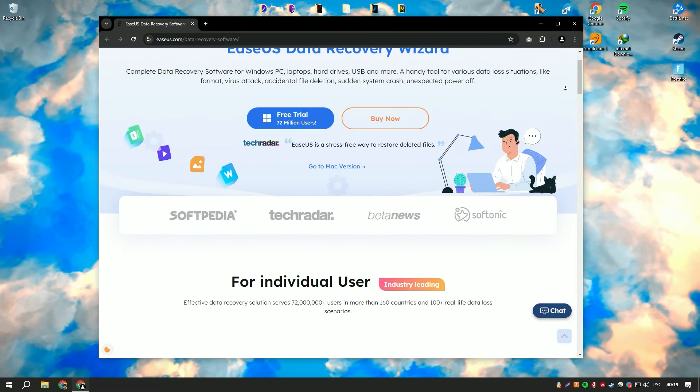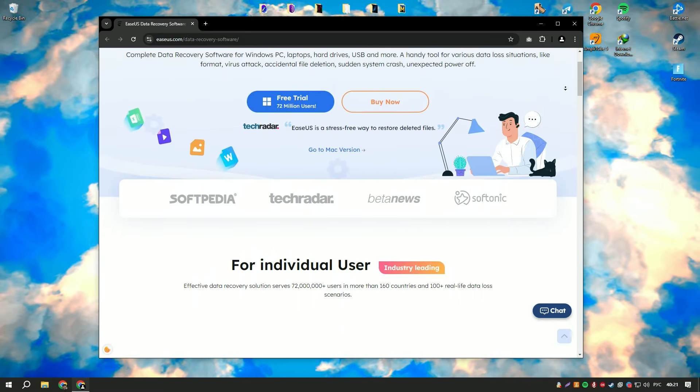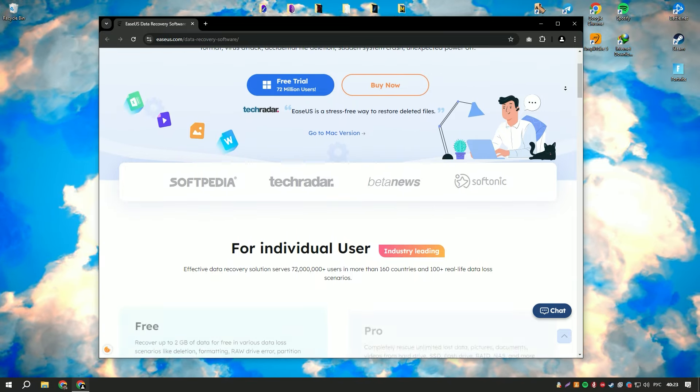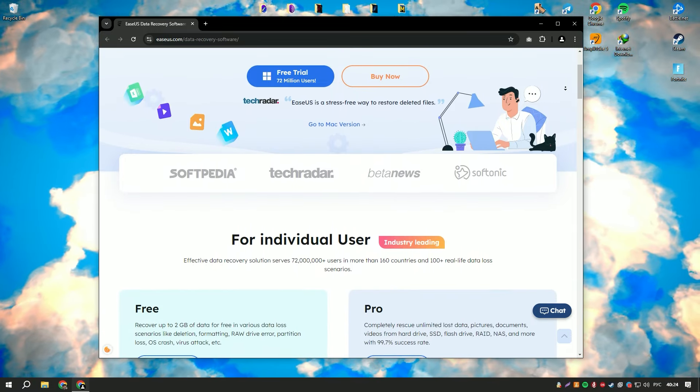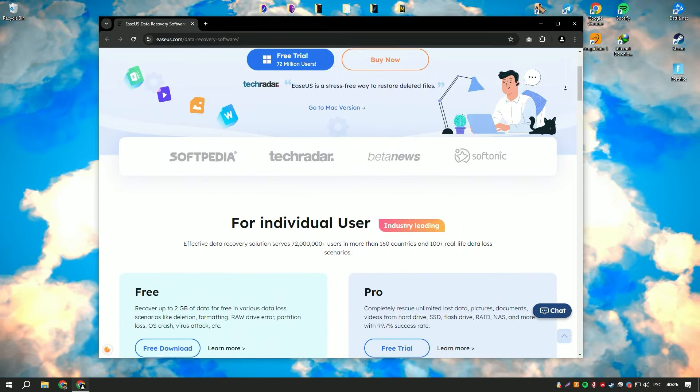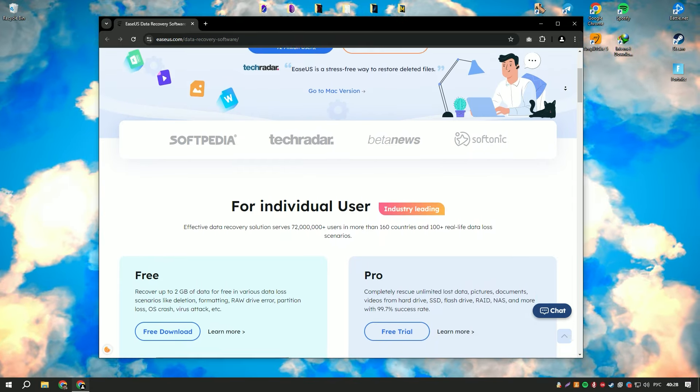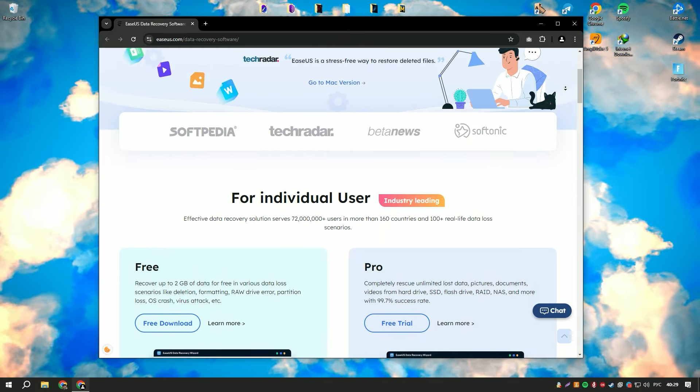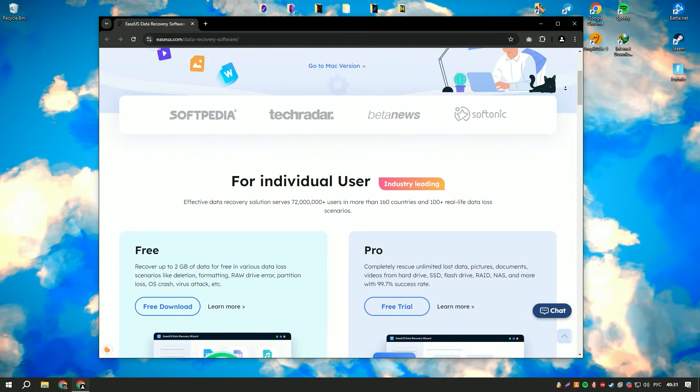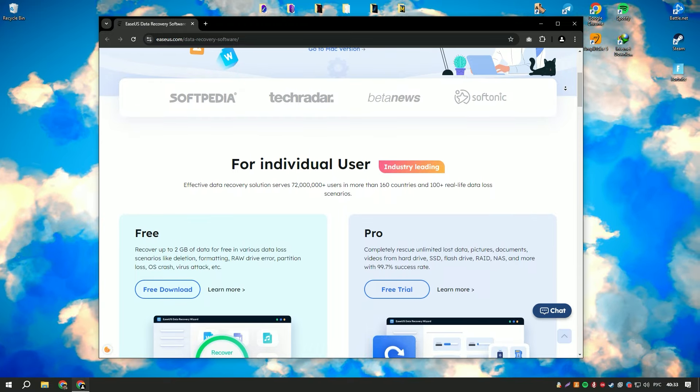EaseUS Data Recovery Wizard 18 is a powerful data recovery software designed to help users recover lost, deleted, or formatted data from various storage devices, including hard drives, SSDs, USB drives, and memory cards.